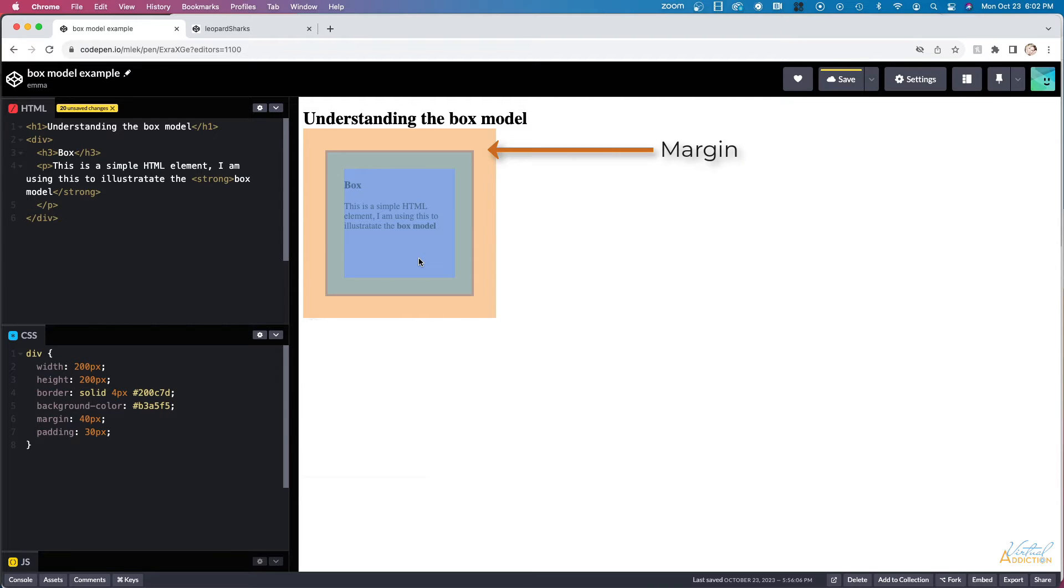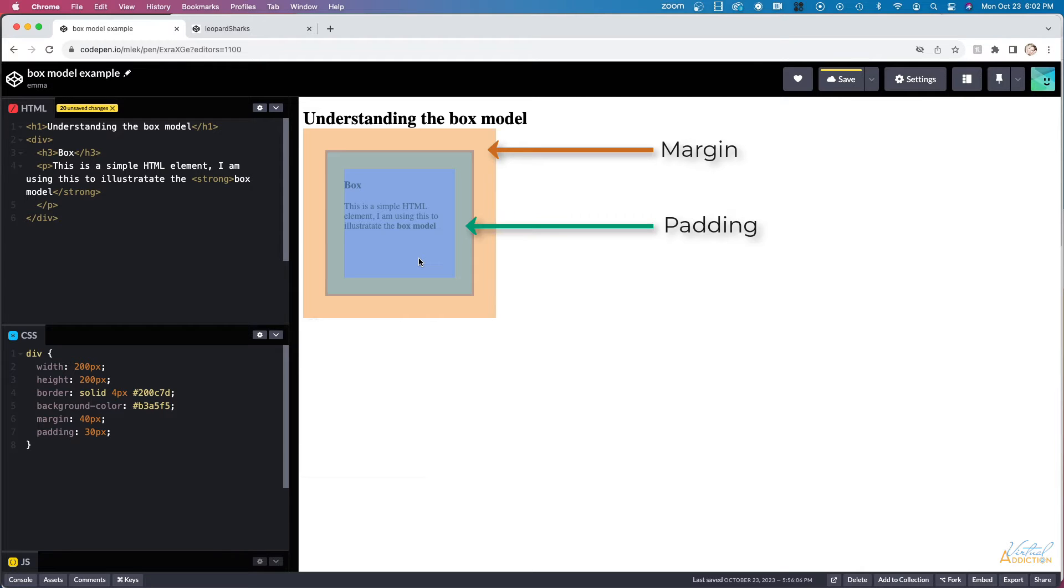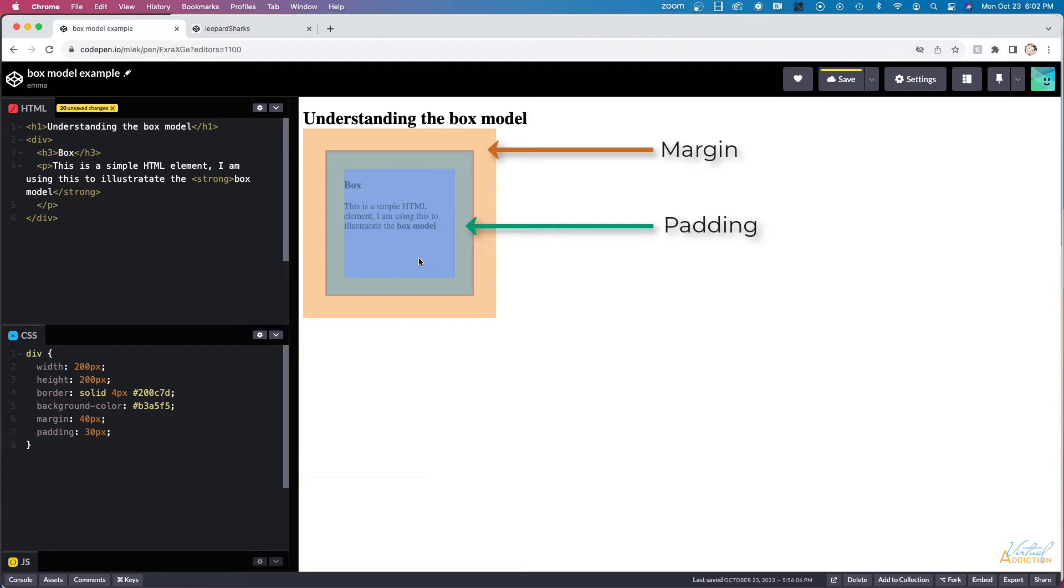The orange overlay represents the margin. Margin is always on the outside of the box and it is transparent. The green overlay indicates the padding. Padding is going to occur on the inside of the box. It allows you to create spacing between the edge of the box and the content that resides within the box.